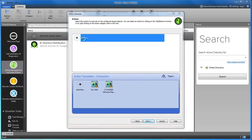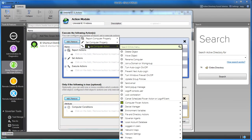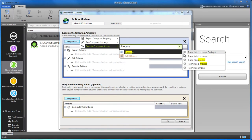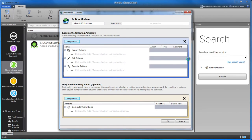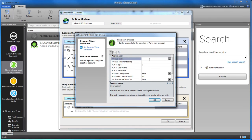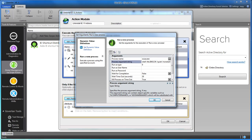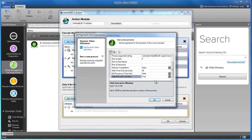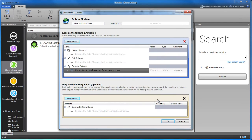Step 3: Add your actions. In this example, we're setting an action to uninstall Internet Explorer. You can add conditions here also.